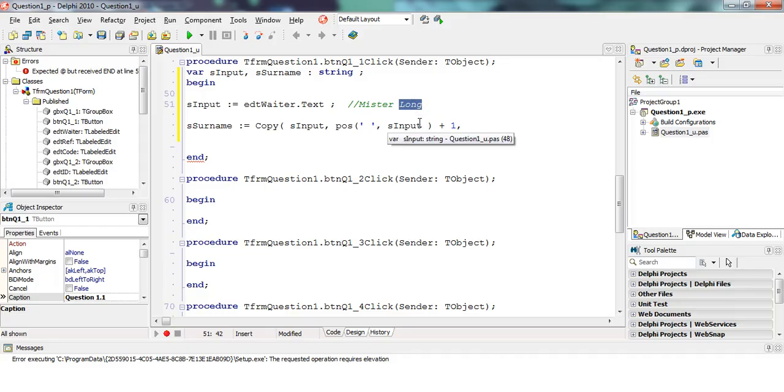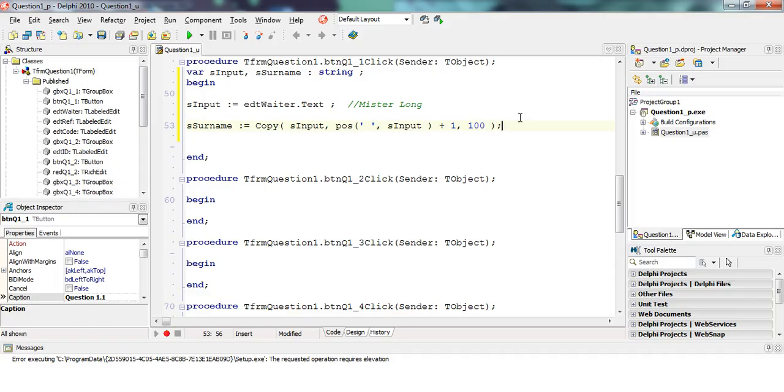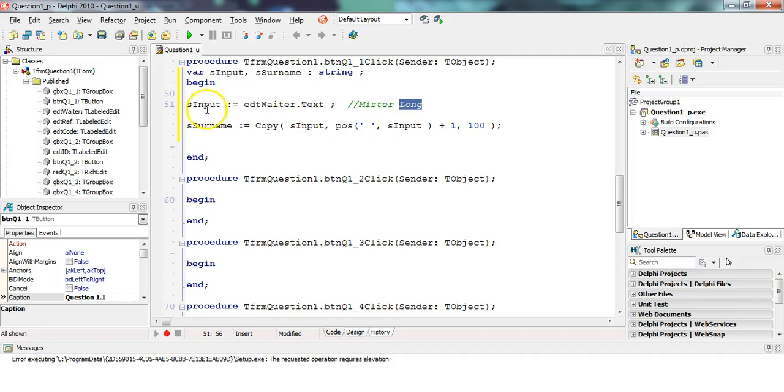Now I want to copy the rest of the string. Now we can assume that the rest of the string will be the leftover of the surname. You could make it the length of S input. You can make it a ridiculous number. I'm just going to make it a ridiculous number. I'm assuming no one's got a surname longer than a hundred characters. So copy from one after the space for like a hundred characters. So even though it's not exactly a hundred, it'll copy what it can and store that in S surname. So that in this case will be the word long.